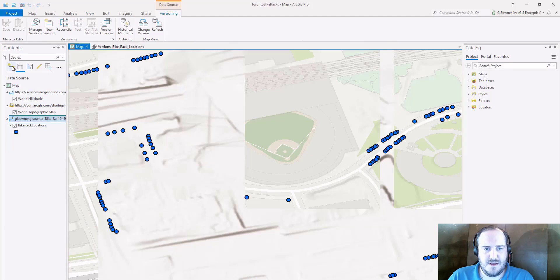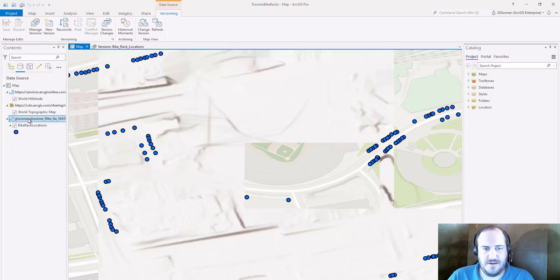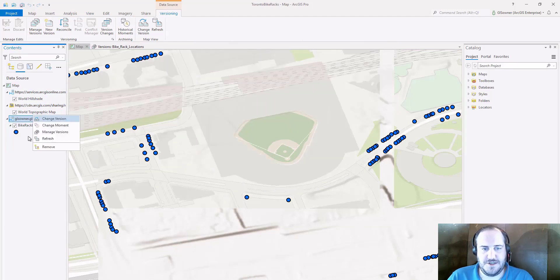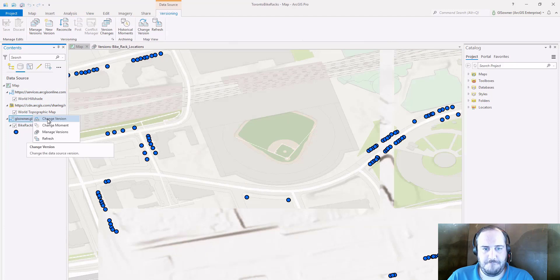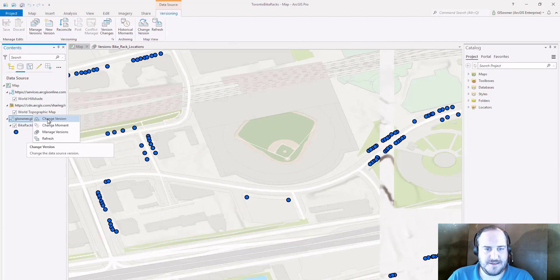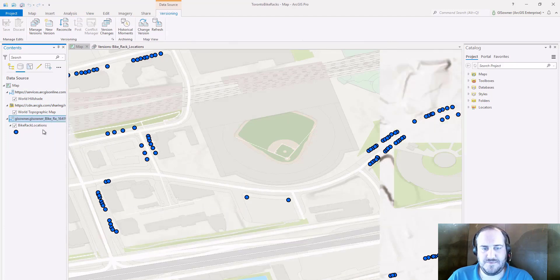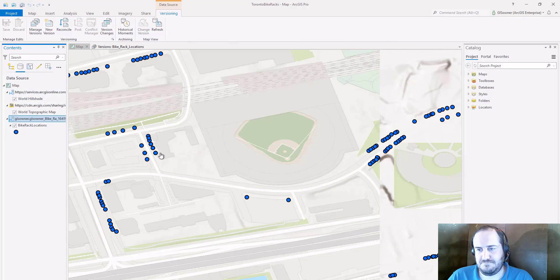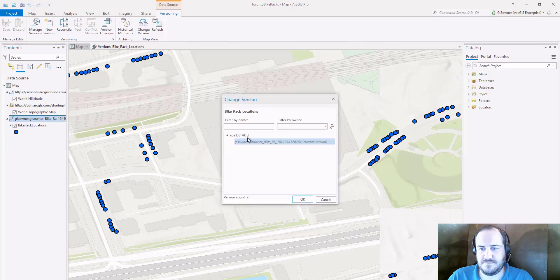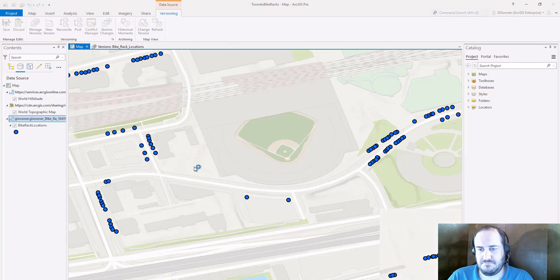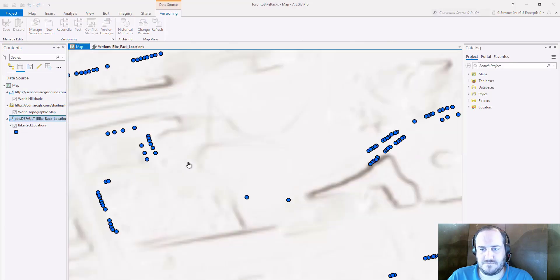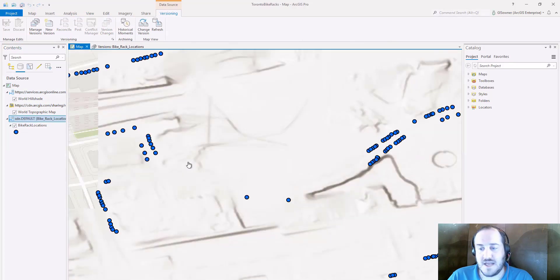All right, so let's take a look at what the default version is going to look like now after we reconciled and posted those two new bike racks. They're there.